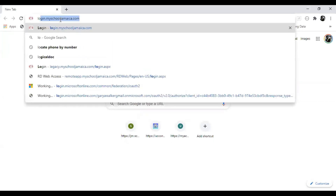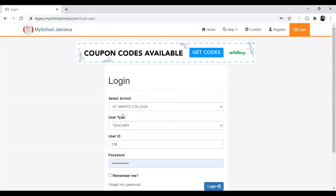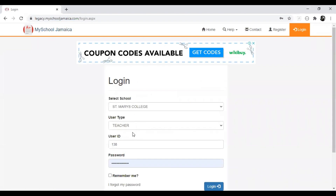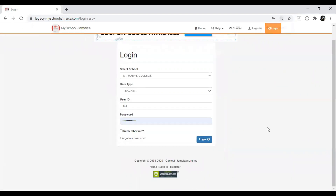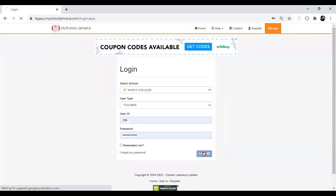Log into the website — the quickest way is to type login.myschooljamaica.com. Ensure that your school is selected, your user type is set, enter your teacher's ID, and click Login. A tip: you can zoom the screen by holding the Control key and scrolling the middle mouse button. 80% looks good.